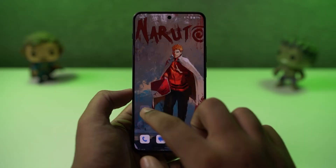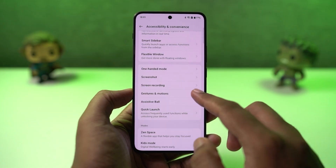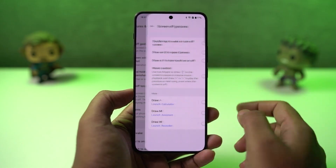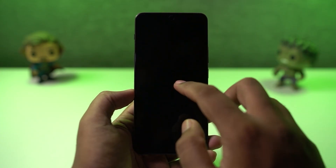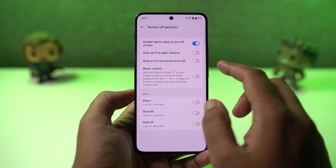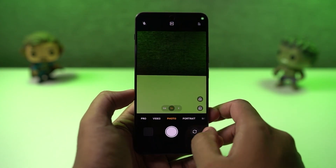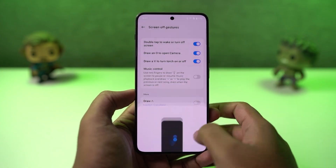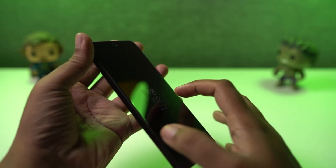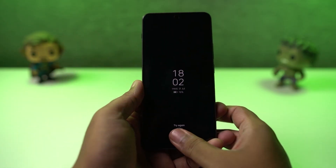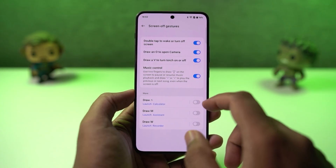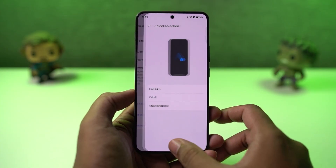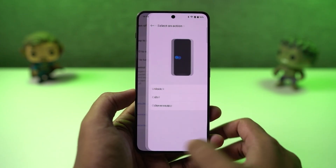Next, we have some important screen-off gestures. We have things like double tap to wake. We can also draw a circle to open the camera application. Next, we can draw a V to turn on the flash. We also have more options like music controls and custom shortcuts. Most of the time, I just draw V to turn on the flash, and to turn it off, we can press the power button.